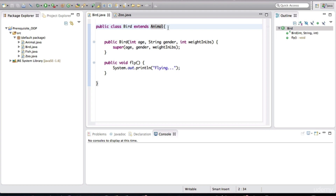These are both approaches to better organize our Java code, and many object-oriented languages provide this way of structuring code. But before I talk about interfaces and abstract classes, let me pose a problem so you can see where an abstract class or interface is applicable. Let's say we need to create two more types of animals, and they're both going to be birds.